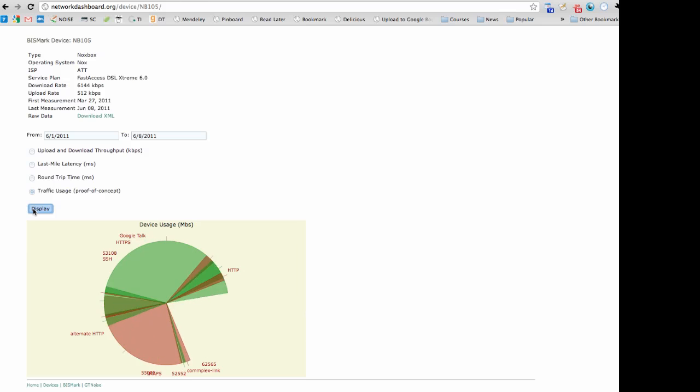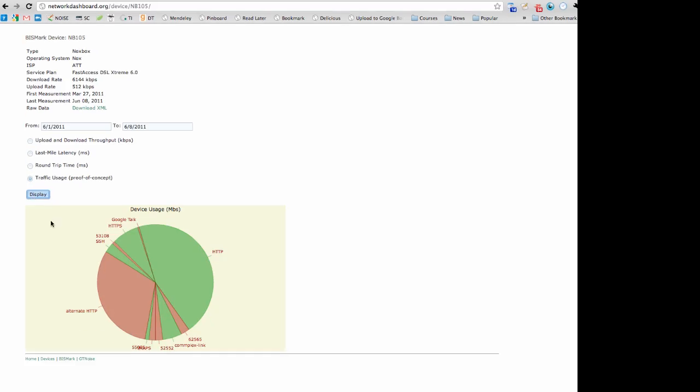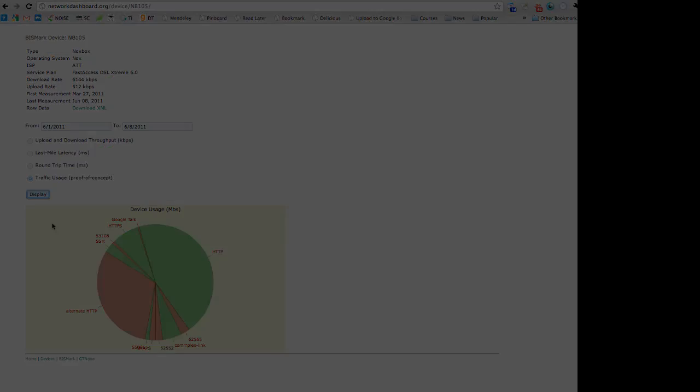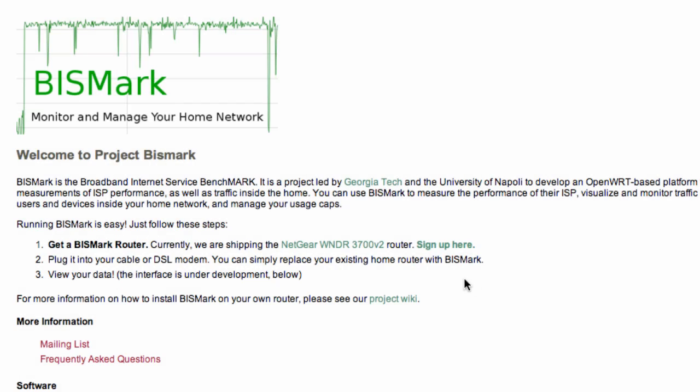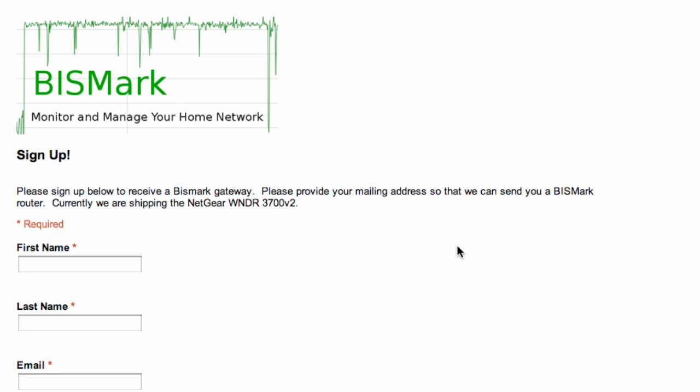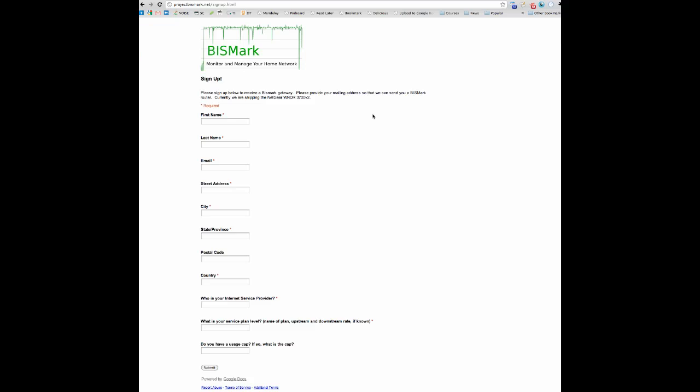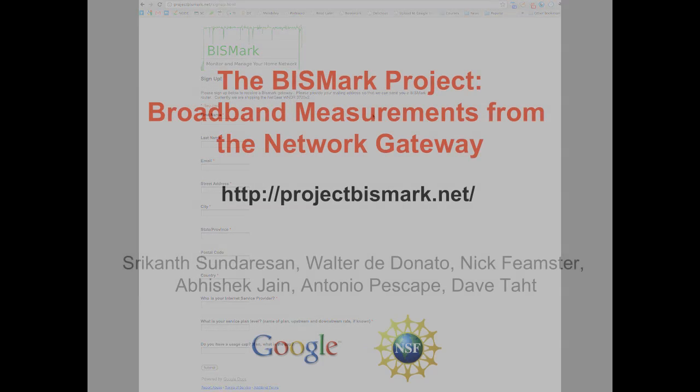Clicking on Display might show a breakdown of traffic usage by application. Interested parties can sign up to receive a Bismarck router at projectbismarck.net, or simply install the Bismarck firmware on an OpenWrt-capable device.